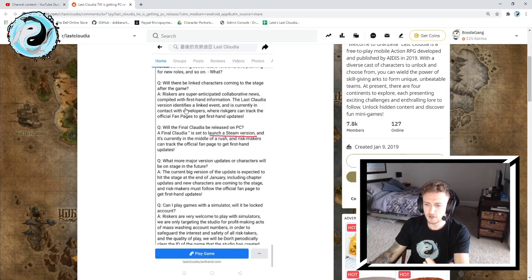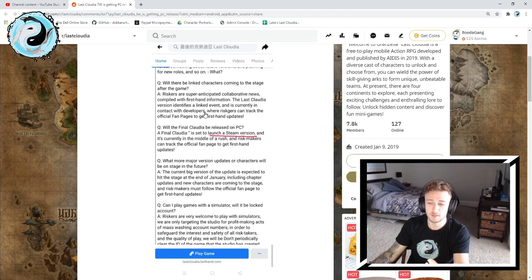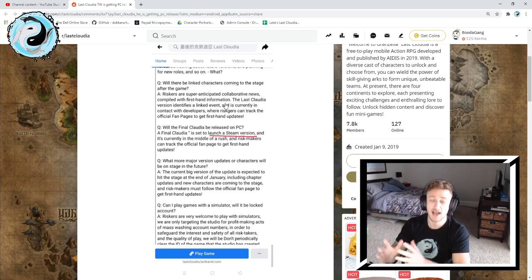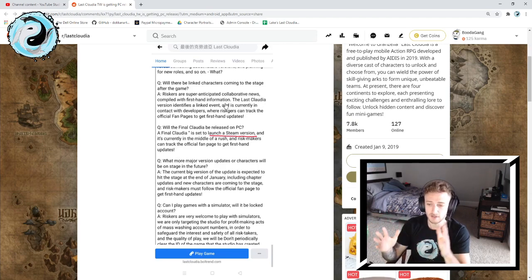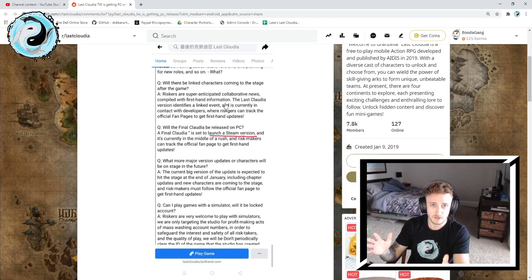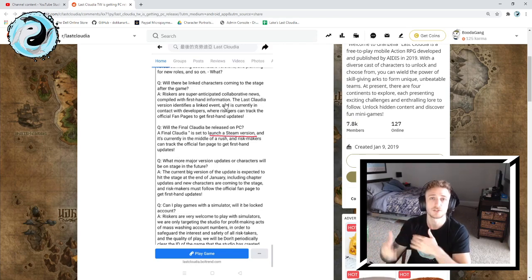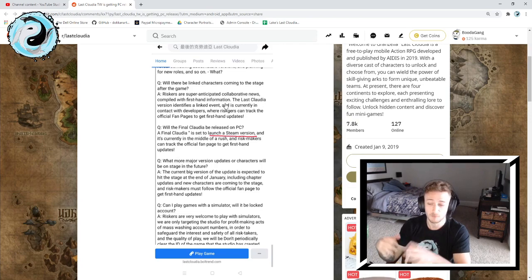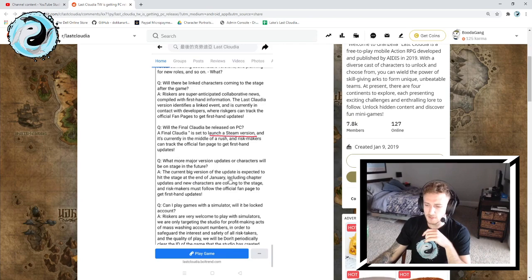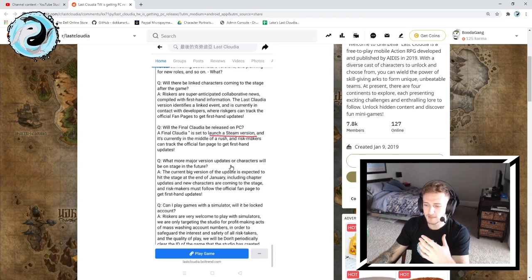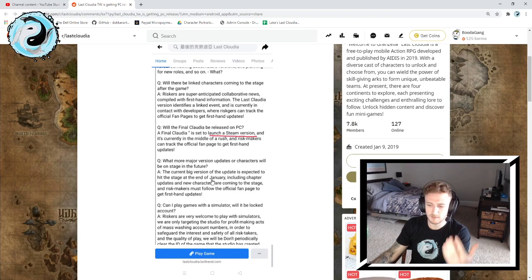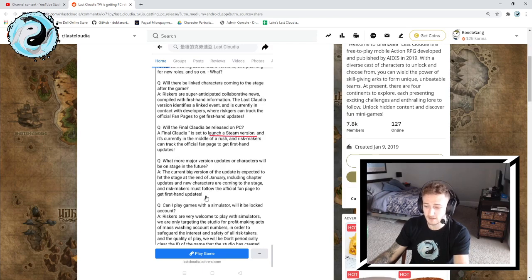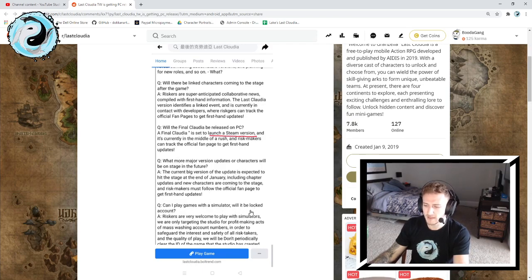The answer was: players are super anticipated, collaborative news, we really are looking forward to more collabs. Last Cloudia identifies a linked event and is currently in contact with developers. So I'm reading that and thinking, is that saying that Last Cloudia has a new collab in mind and they're talking with the devs or whoever they need to be talking to in order to make that collab a reality? There's also a question about future updates talking about multiplayer and more story coming in January, which I think is what we've already gotten today on the 14th.